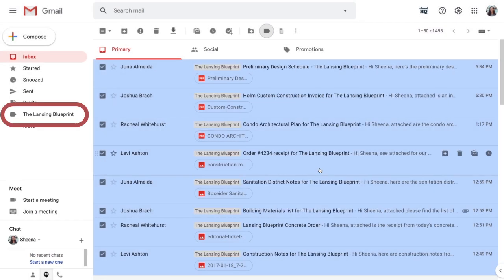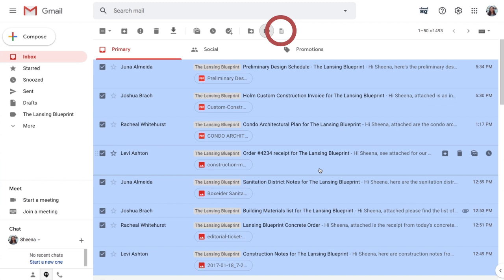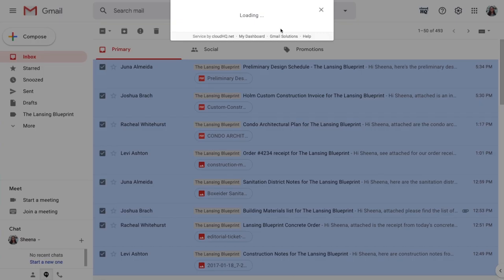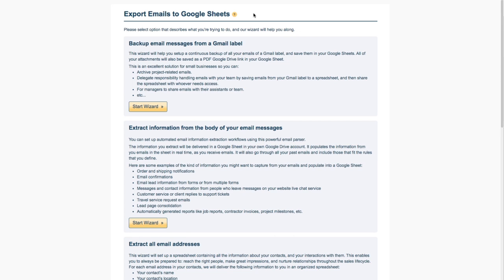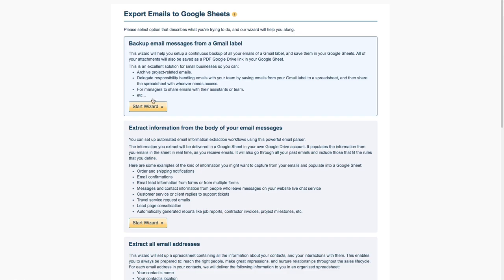Once my label is created, I'll click the Start Export to Google Sheets button found here. This will open up wizard options. To back up emails from a Gmail label, I'll click the first Start Wizard button here.